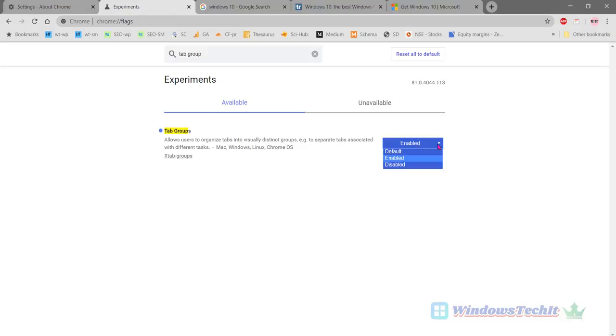And there are three options: Default, Enabled, and Disabled. Now you click on Enabled. So this will enable the tab groups feature.